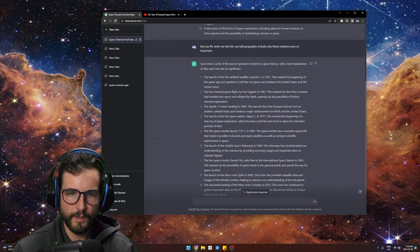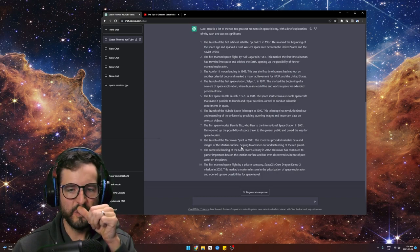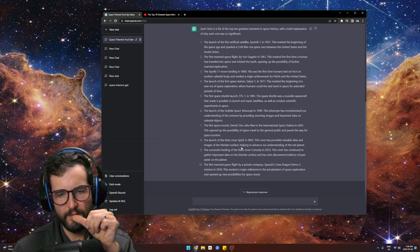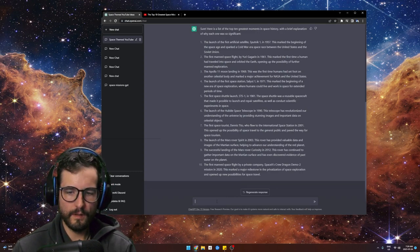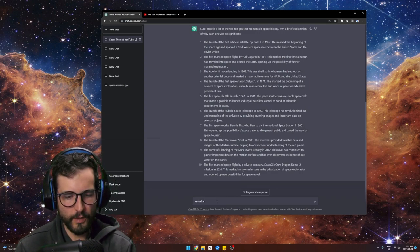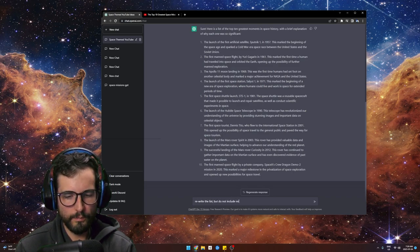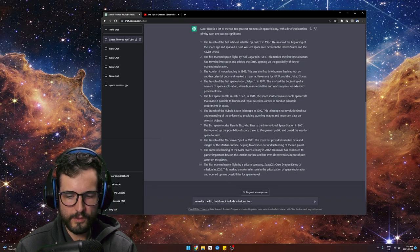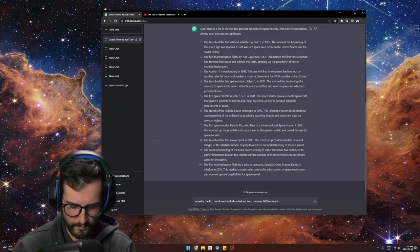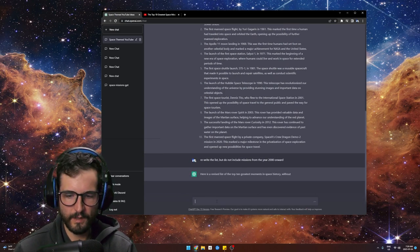Here are my 10 ideas. You could refine this — for example, say: rewrite the list but do not include missions from the year 2000 onward. Now we're going to get classic space missions. These are the kind of awesome things you can do with ChatGPT.